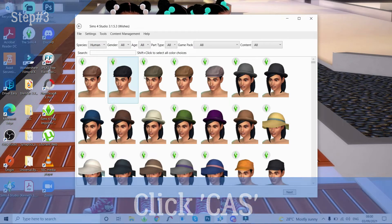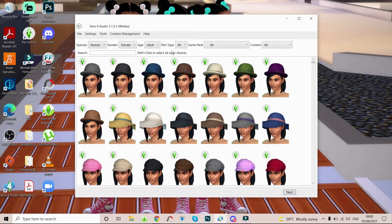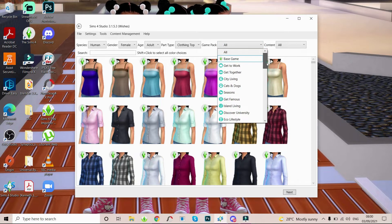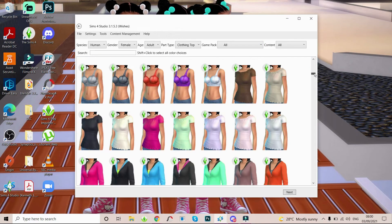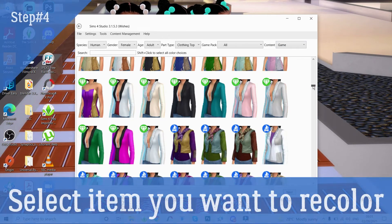It's gonna load up all the clothing that is in the game. Now you can also be specific — so if you know you wanna recolor a top for a toddler, or recolor a top for a female adult sim, you're gonna go here. The species is already set to human. I'm gonna do a female top today, so we're gonna select female, age adult, and part type top. You can also decide which game pack you want to recolor the item from, keep it base game, pick something from one of the packs, or leave it on all to see all your options.